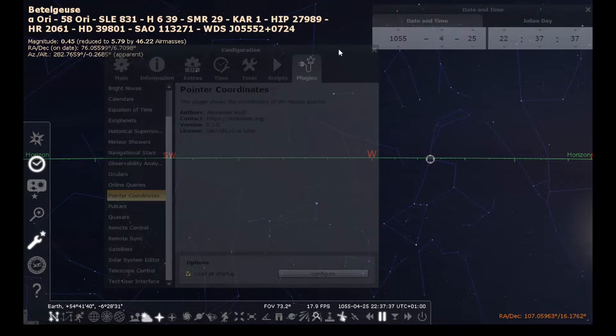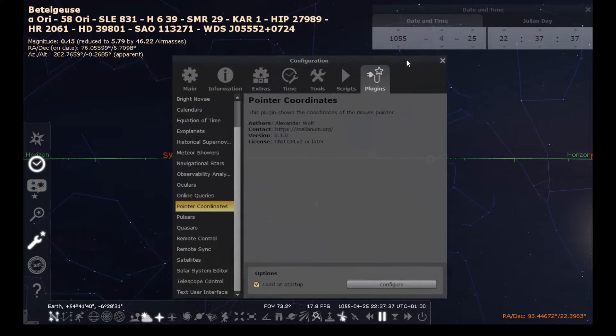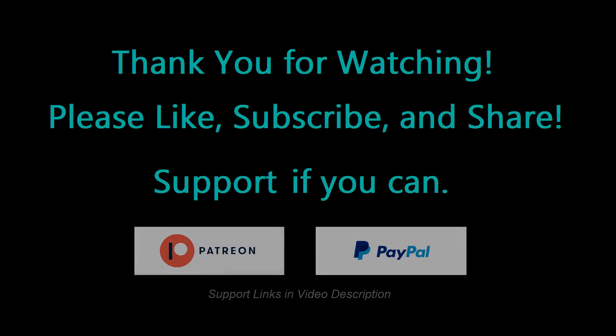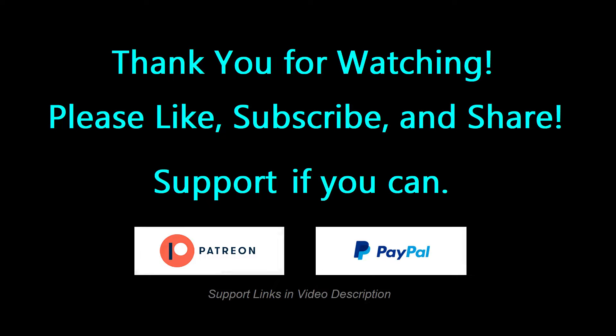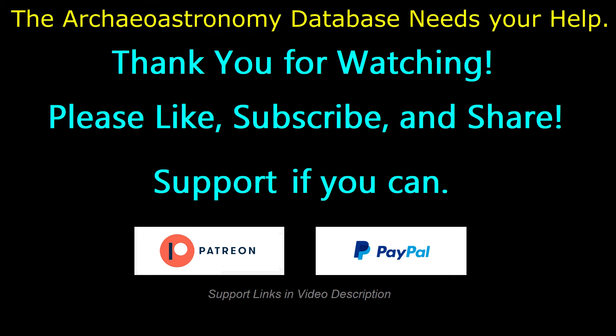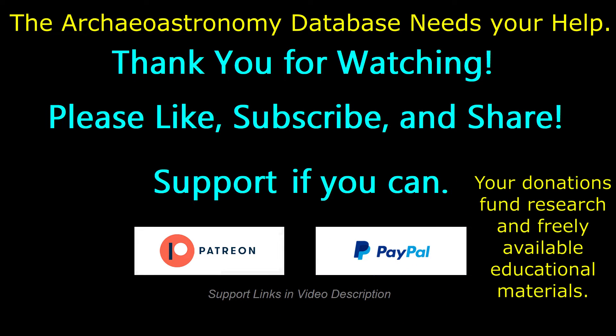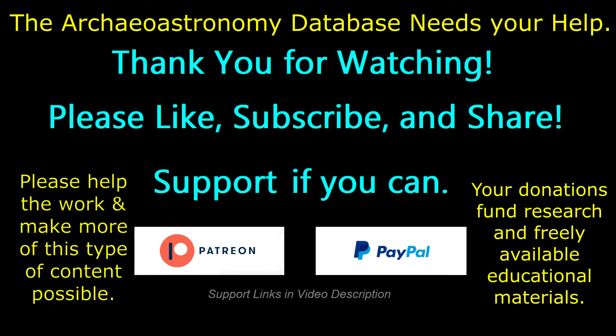That's all for the plugins that I wanted to show in this video. Thank you for watching. Please like, subscribe and share so that others can find out about the Archaeoastronomy database. I'd like to thank those that have been able to donate or become patrons on Patreon; that really helps me to be able to do the work of the Archaeoastronomy database. If you would consider a one-time donation on PayPal or becoming a patron on Patreon at whichever level you feel comfortable with, that would really help the work to move forward at a greater pace. Thank you for your interest and your support.